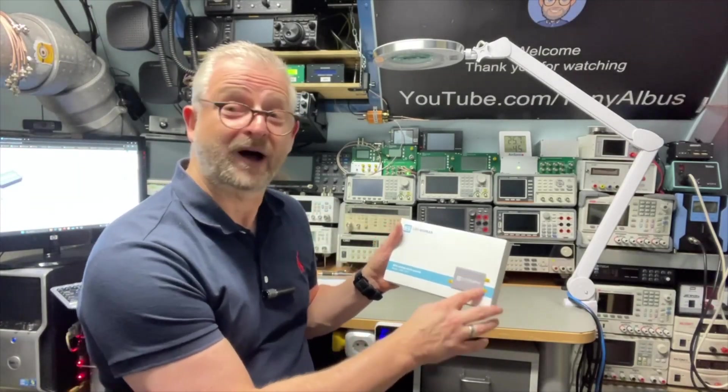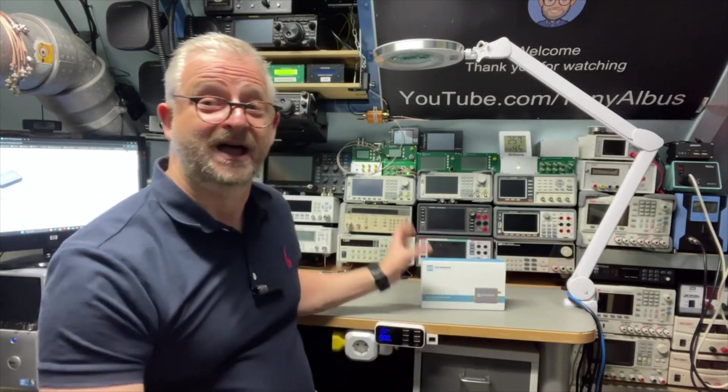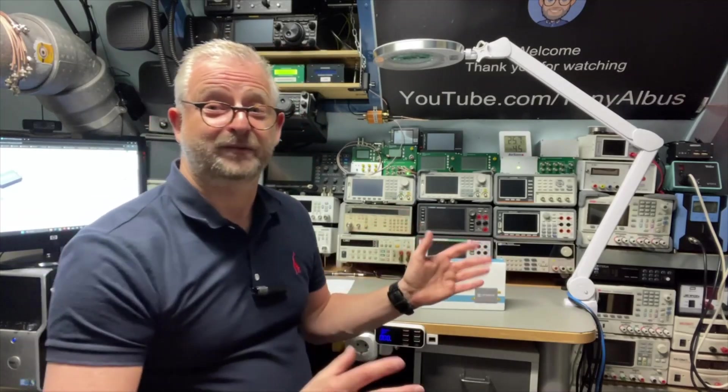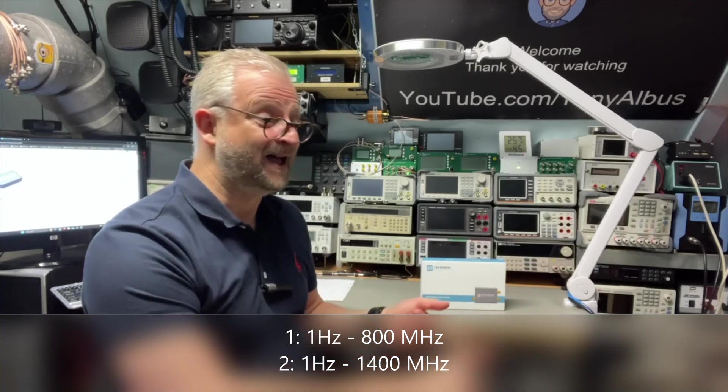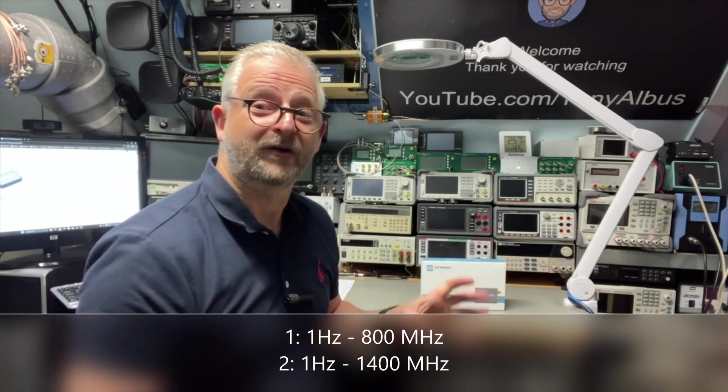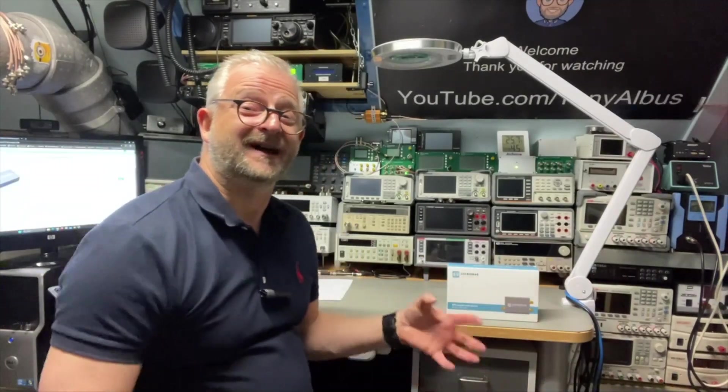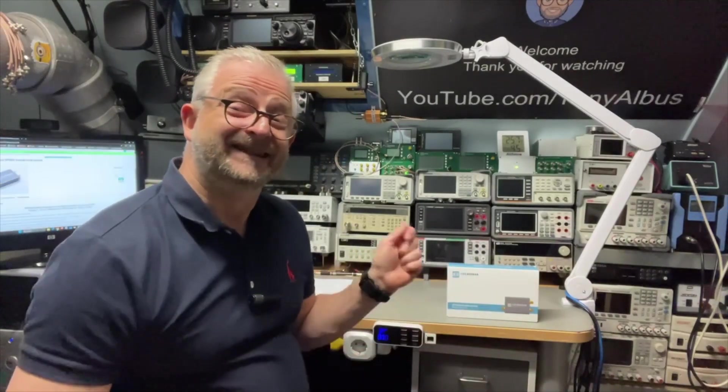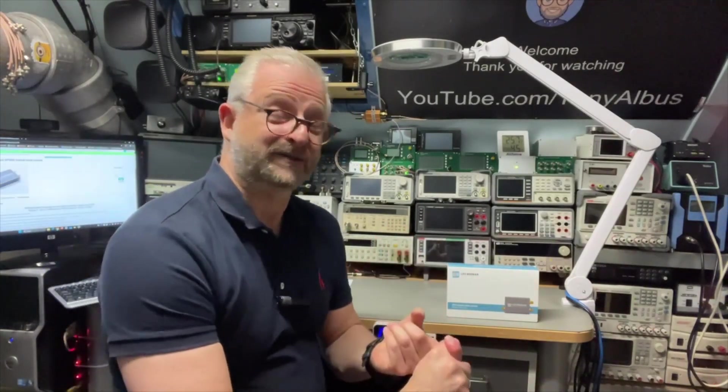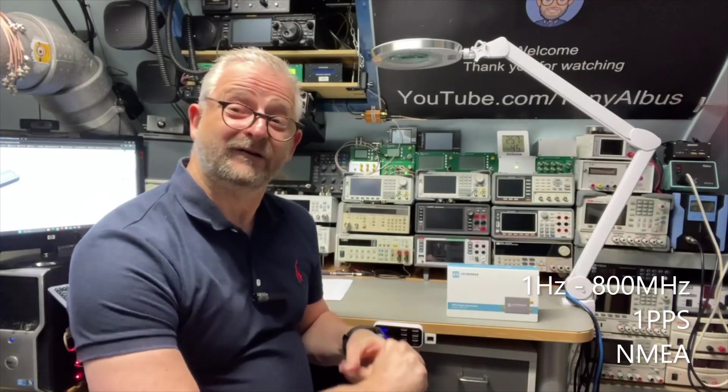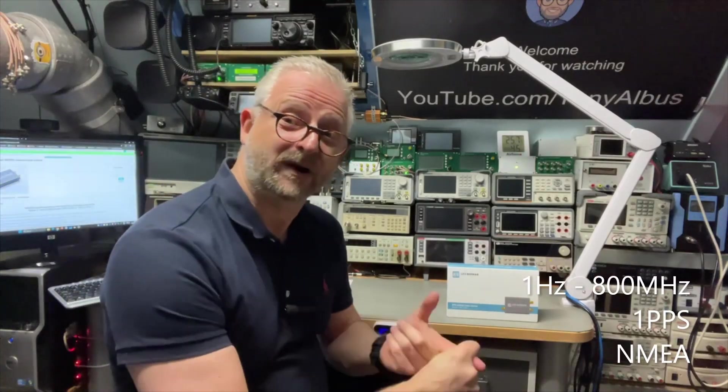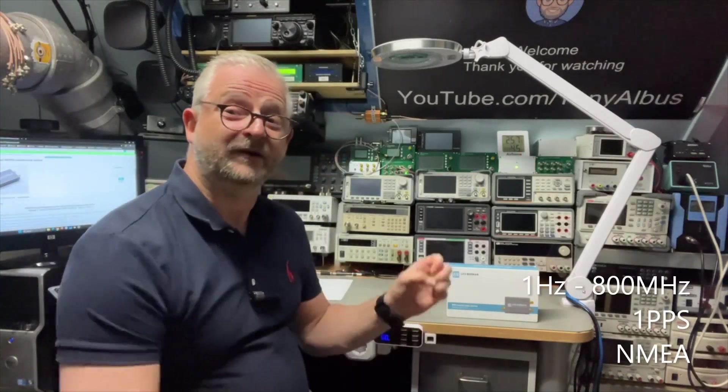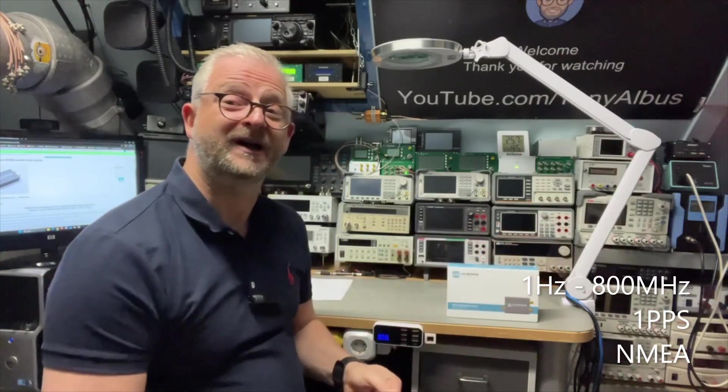It has two outputs that you can program. The first output you can program between one megahertz all the way up to 800 megahertz, and the second port can even go up to 1400 megahertz. And why is it so versatile? Well, this first port that goes to 800 megahertz you can also set to export one PPS if you want to connect it to a clock.